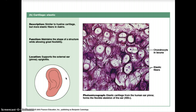The next type of cartilage is elastic cartilage, which is similar to hyaline cartilage but has more elastic fibers in the matrix. Its function is to maintain the shape of a structure while allowing great flexibility — for example, your ear can be bent and folded but still maintains its shape. It supports the external ear and the epiglottis. You can see the chondrocytes in the lacunae and the elastic fibers, making this cartilage more flexible than hyaline cartilage.